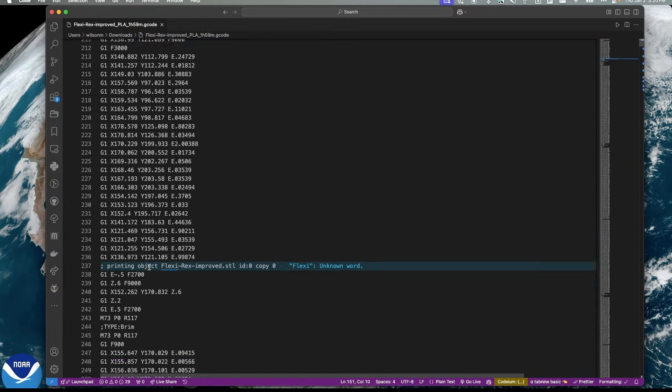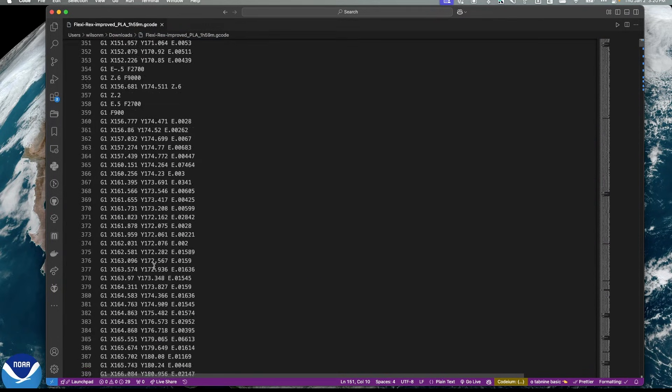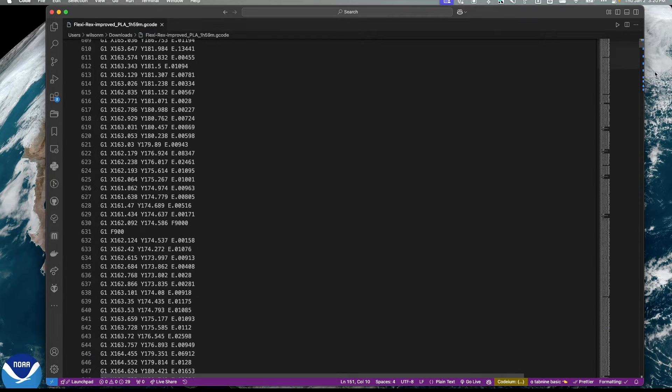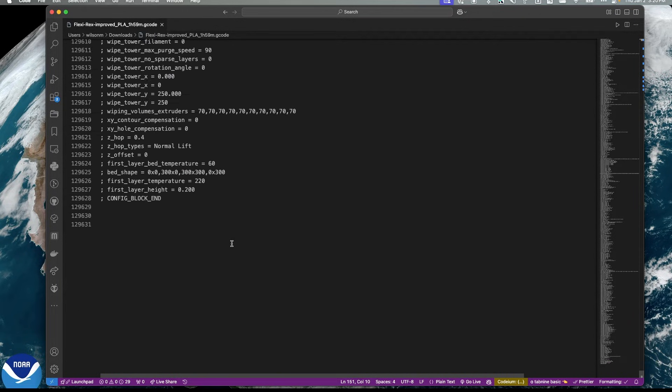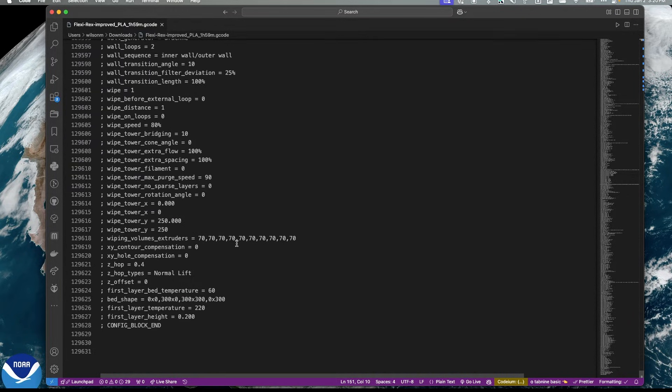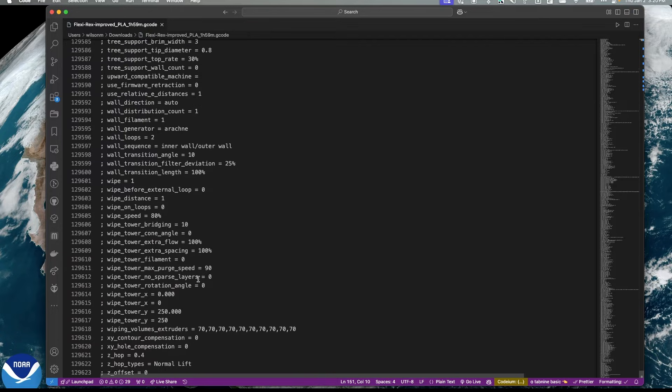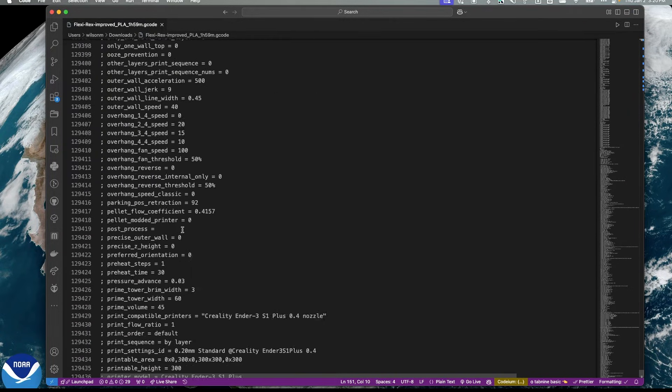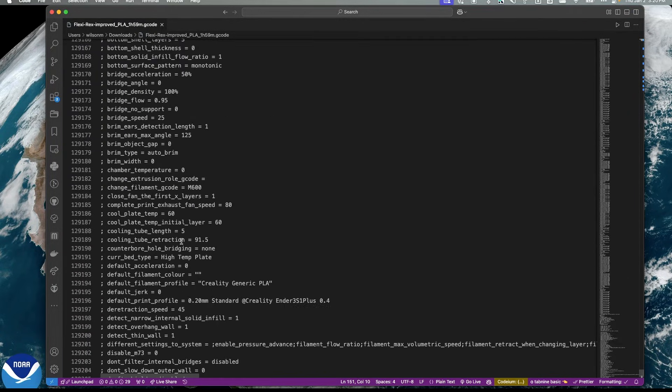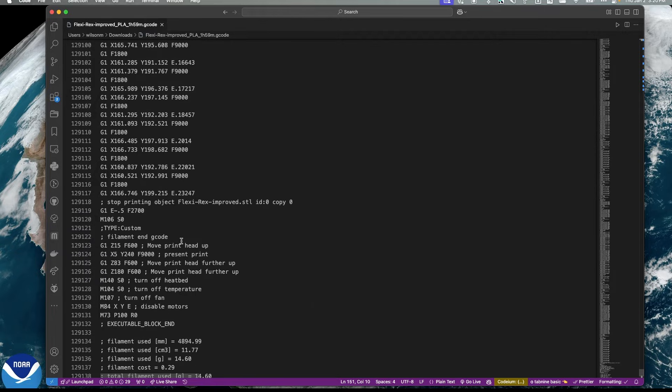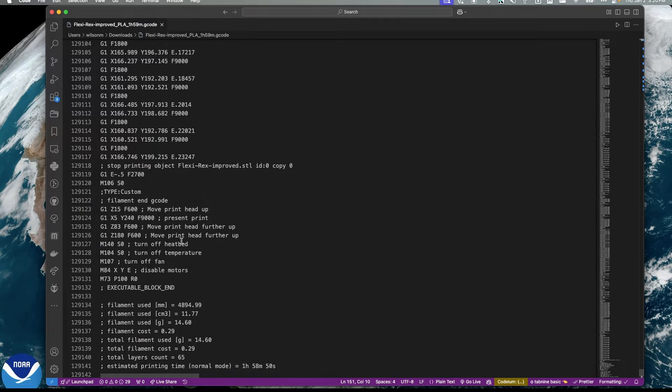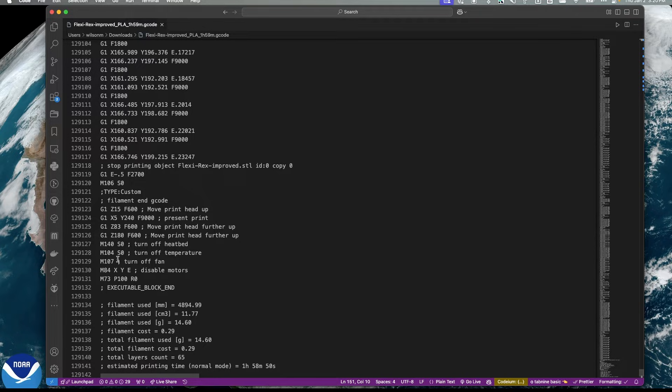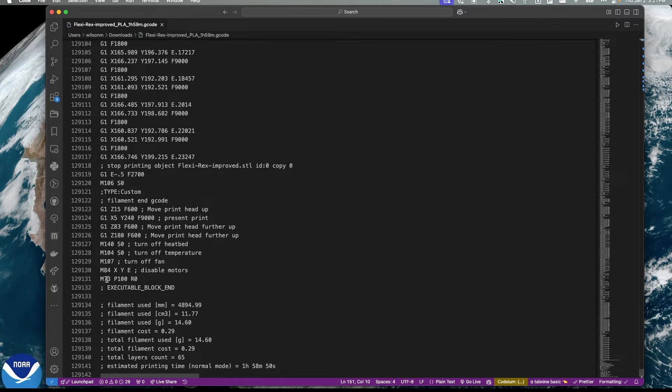And then you have all the various code to build the model. And if I scroll all the way to the bottom, we'll start seeing that there's code somewhere here. There we go. Here's our code to turn off the hotbed, turn off the extruder, turn off the fans and disable those motors, which we looked at earlier. So once you put the start and end code into Orca slicer, every time you slice a file, it's going to be embedded into that file.